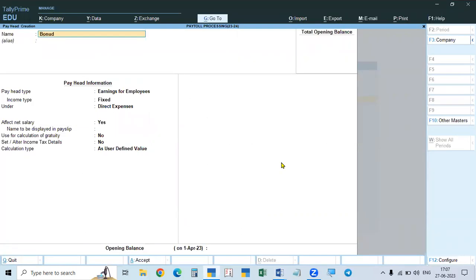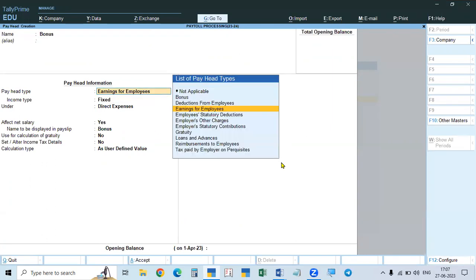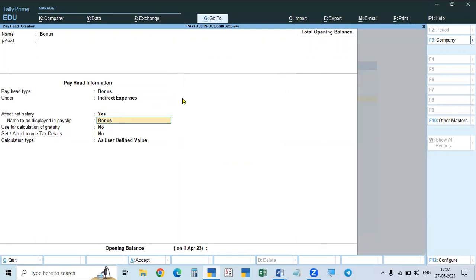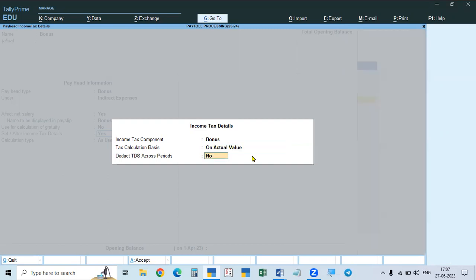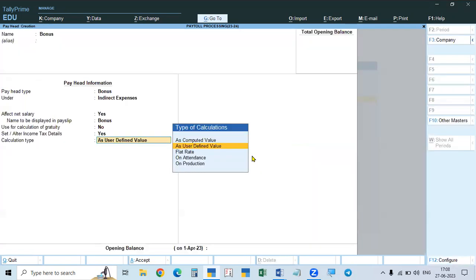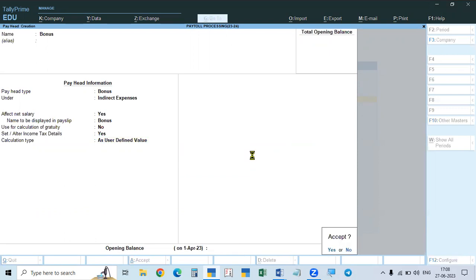The seventh earning pay head is Bonus. Bonus is earnings to the employee and is governed by the Payment of Bonus Act. It is indirect expense. Gratuity is not calculated on bonus. For income tax, bonus is taken automatically as a separate head. It is actual value and user defined, because the user decides the bonus amount per person — one month it may be paid, another month it may not.